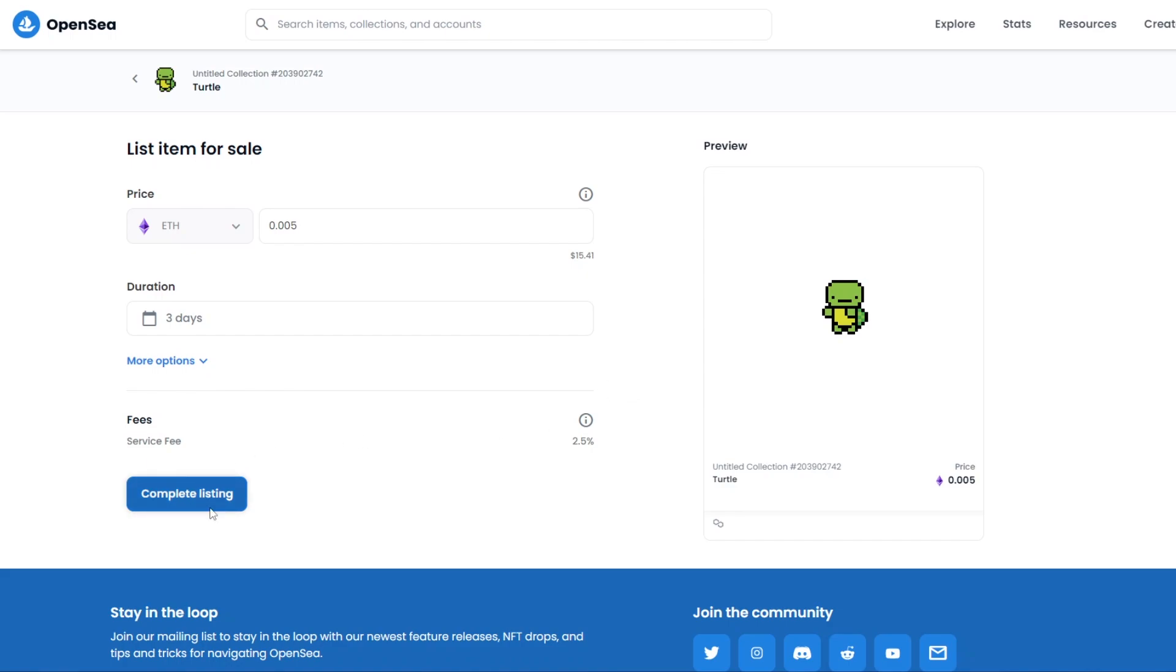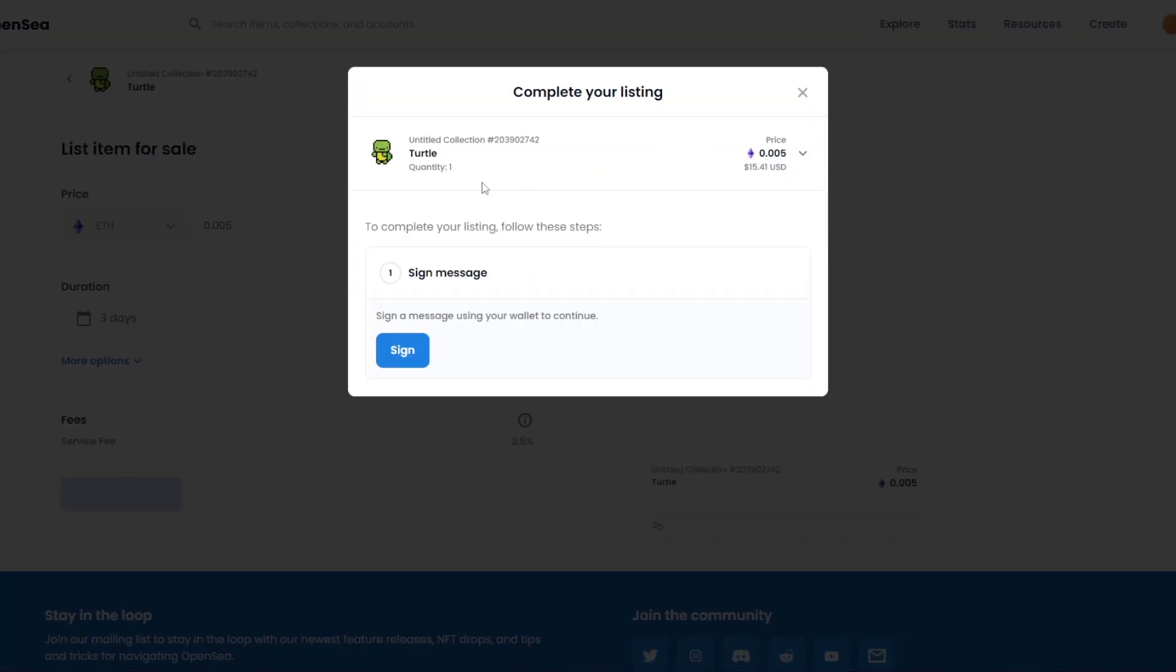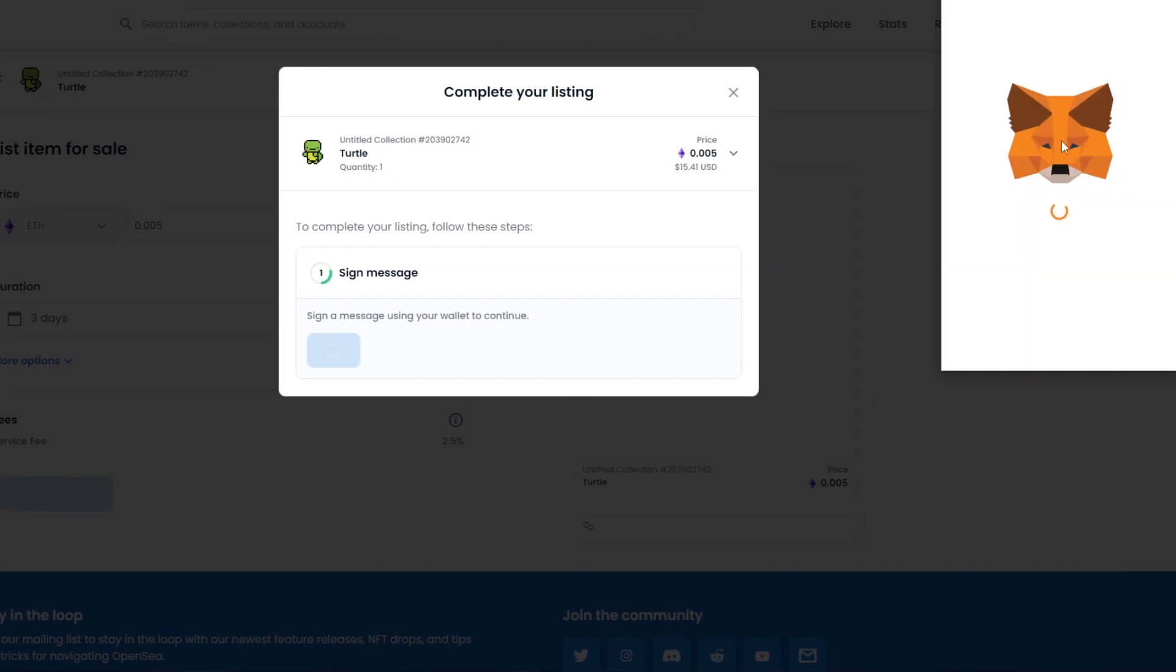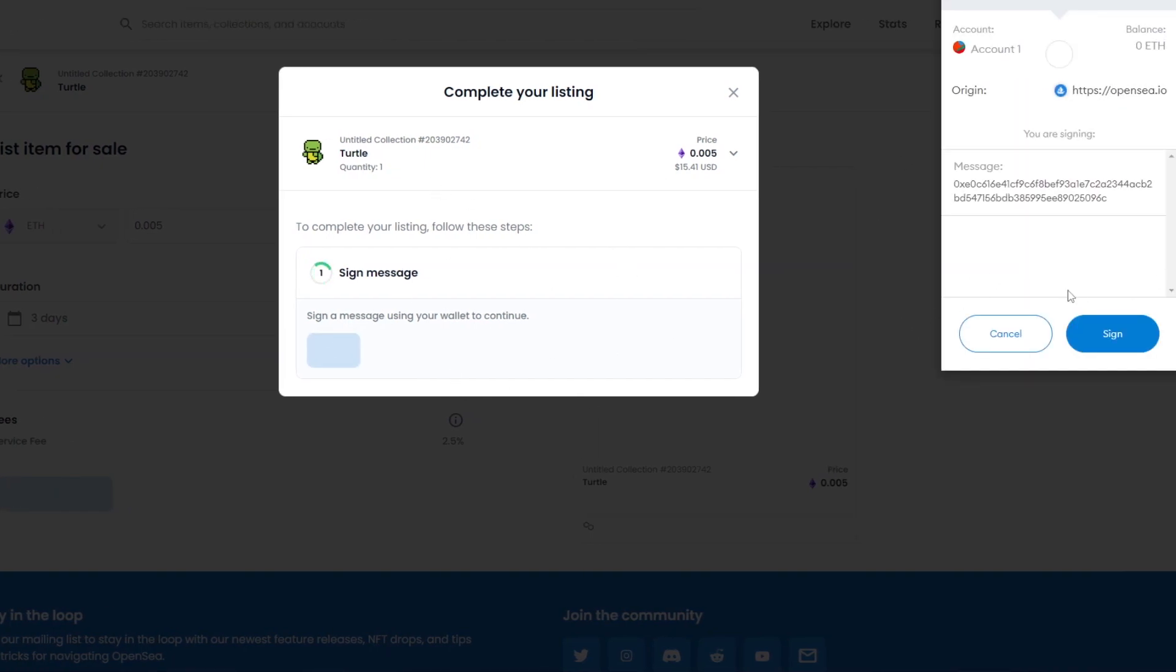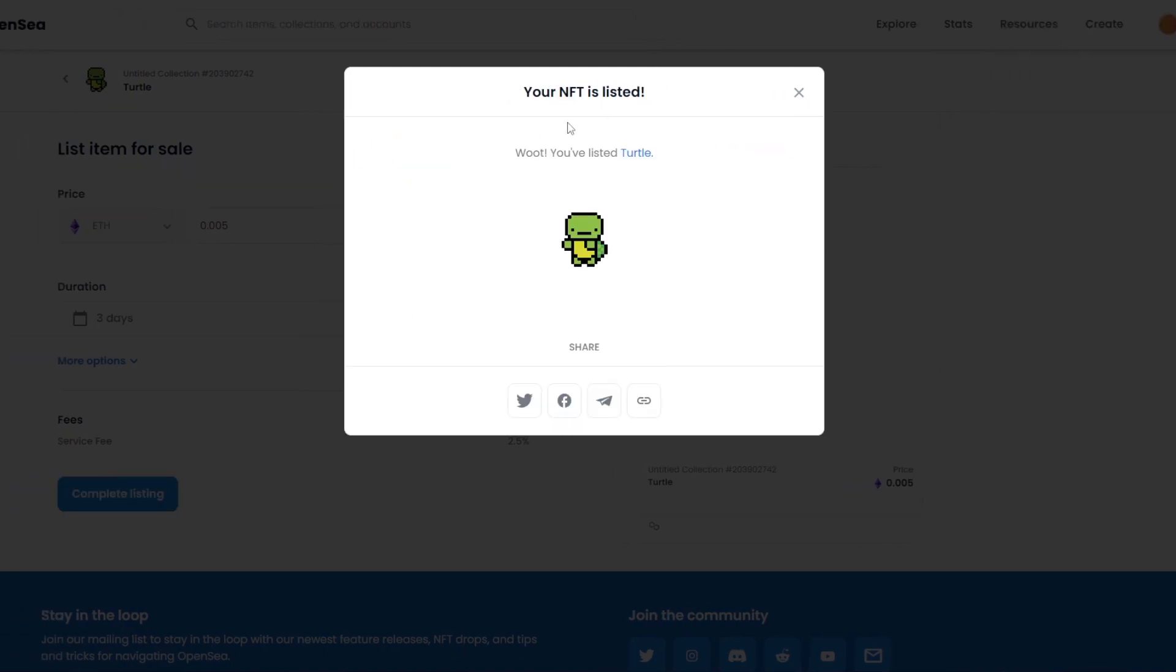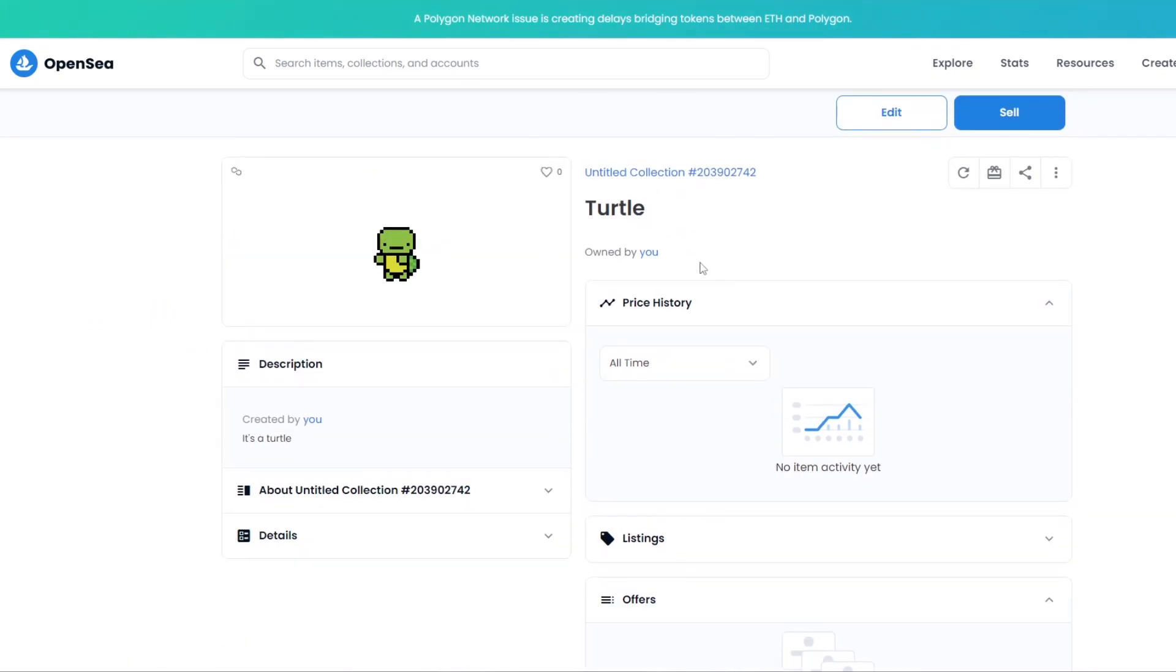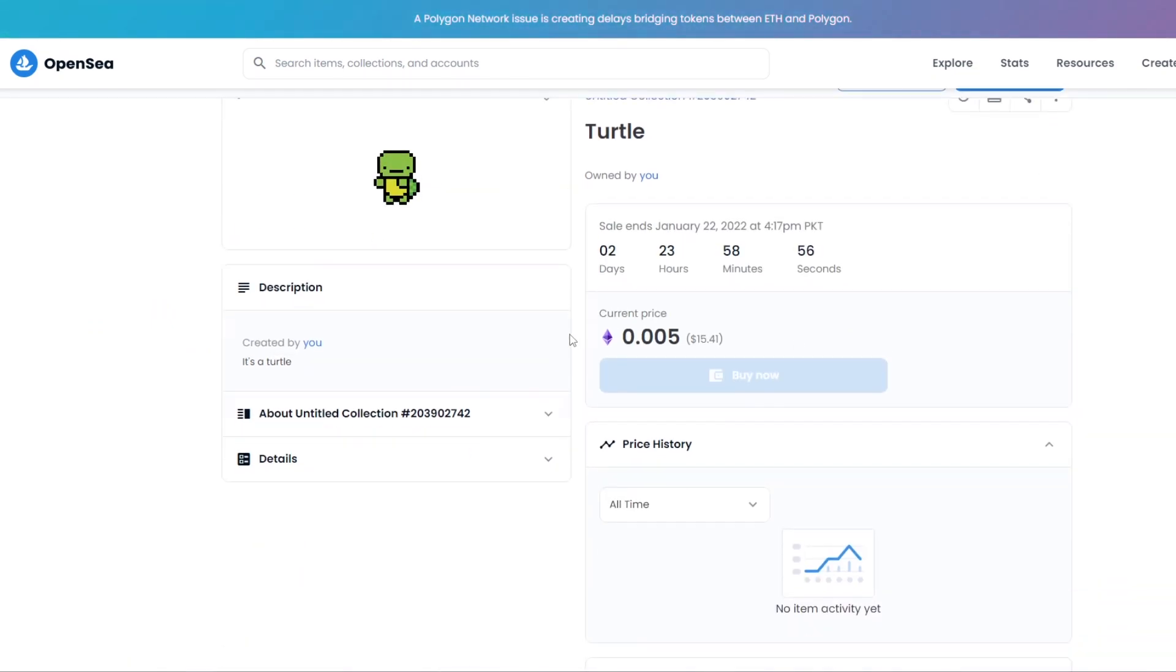So let's go ahead and click on Complete Listing. And over here, it'll tell you to sign the message to your MetaMask wallet to complete the transaction. Click on Sign, and there you go, you have listed your NFT. It is now ready to be sold, it is on the marketplace, and you can cancel it anytime you want to.